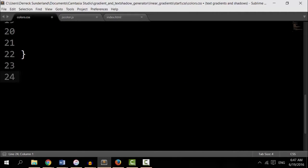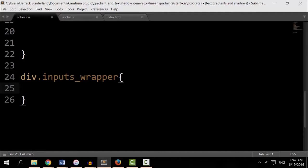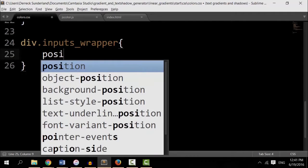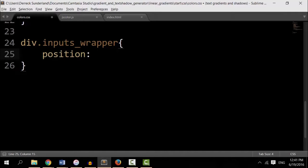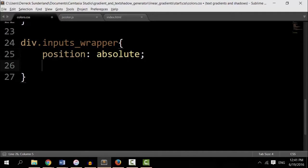This div with the class of inputsWrapper. I'm going to give that another style. Now my inputsWrapper, I want to position it. Position absolute. Top, I want to give it like 2%.